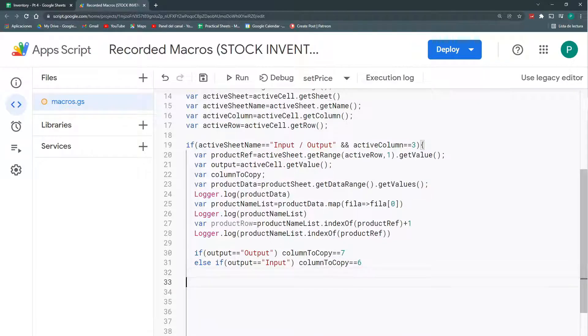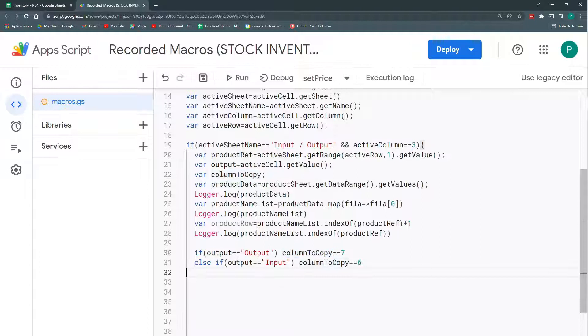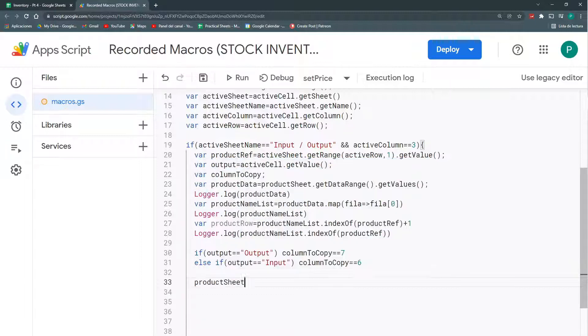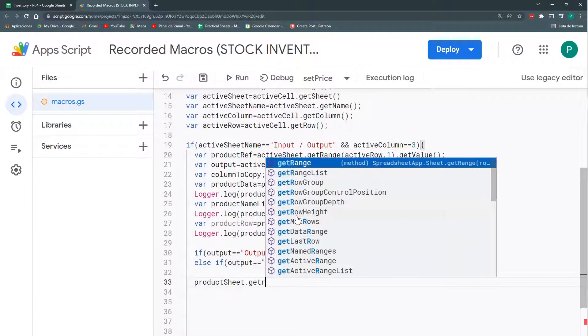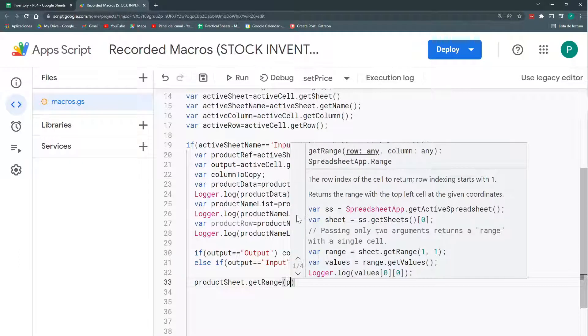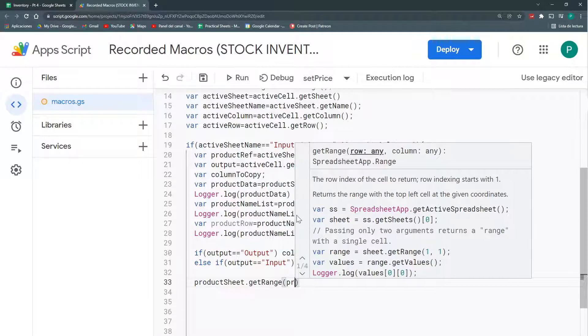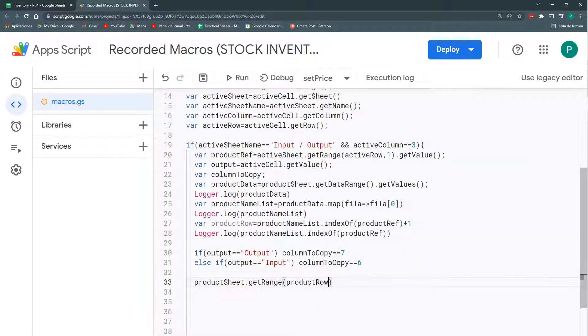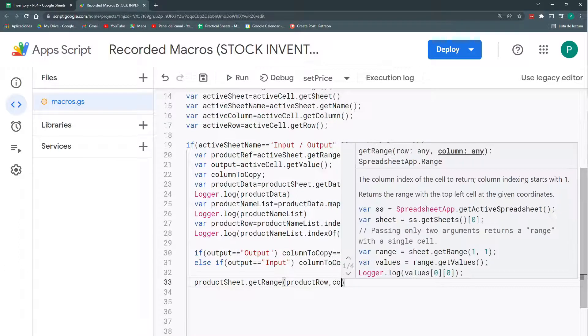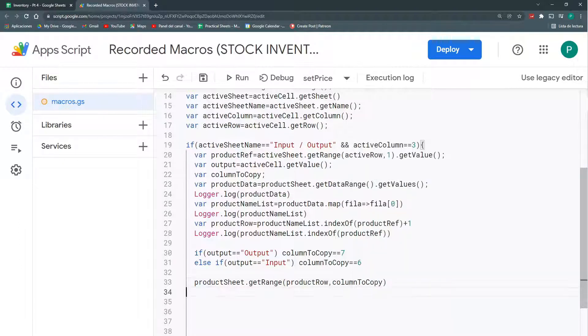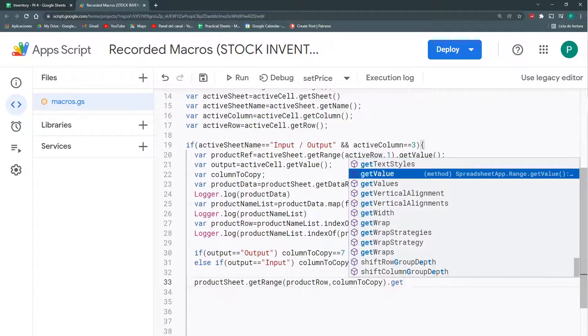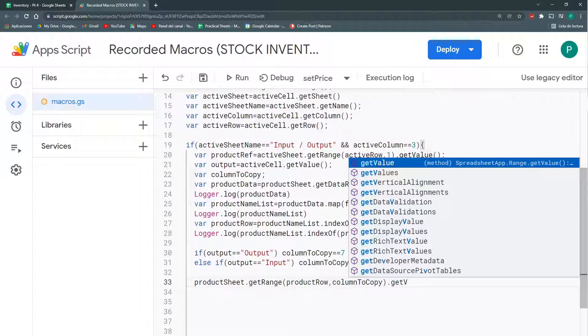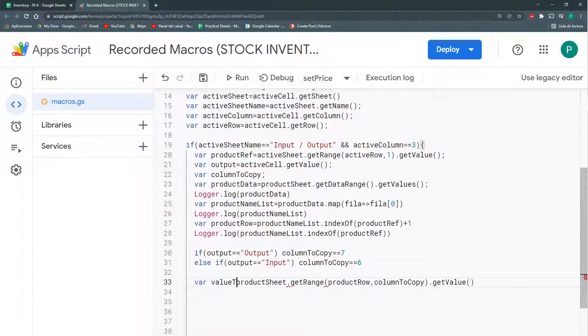And finally, now that I have my row and my column, here's my product row, here's my columnToCopy. Now, I can get the value I need. So, this will be in my productSheet, dot, getRange, in my productRow, and in my columnToCopy. And finally, get the value. I'm going to call this valueToCopy.